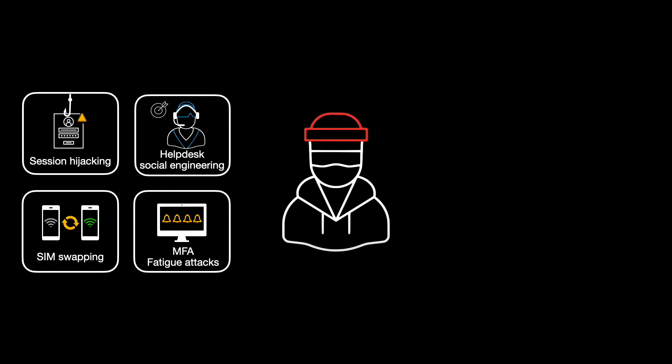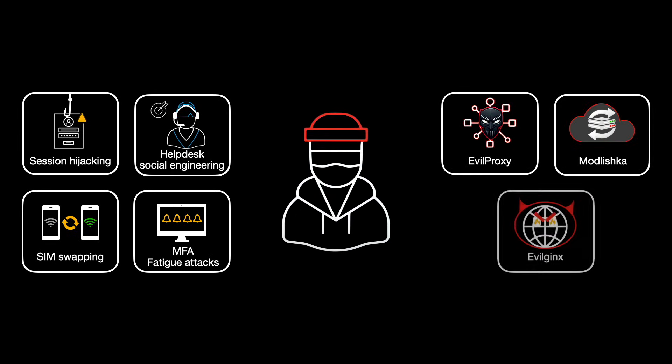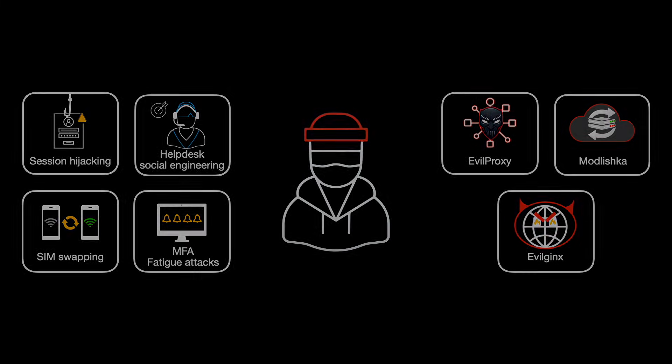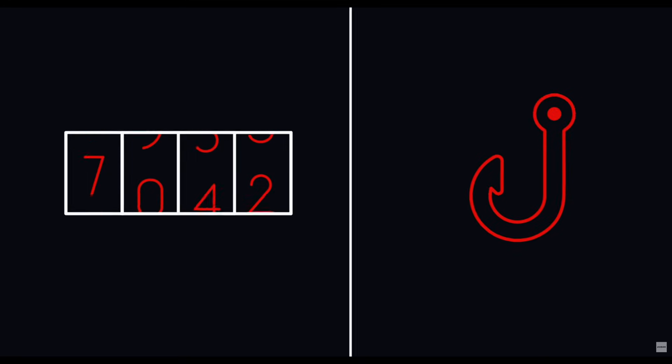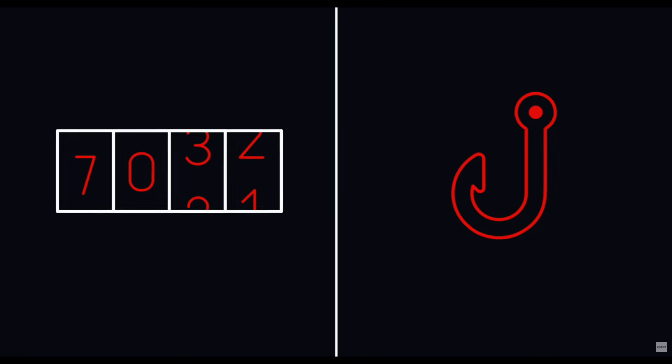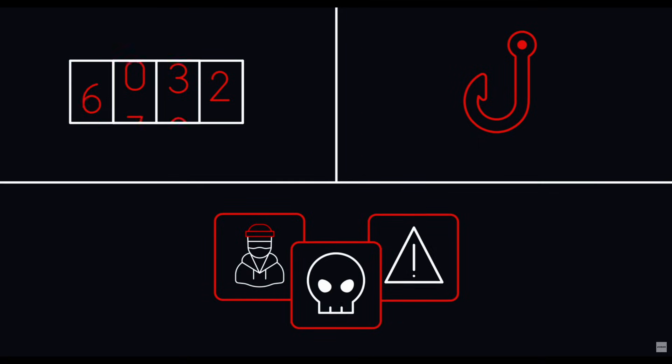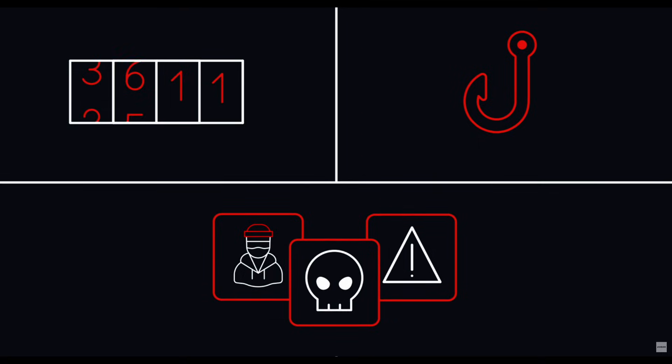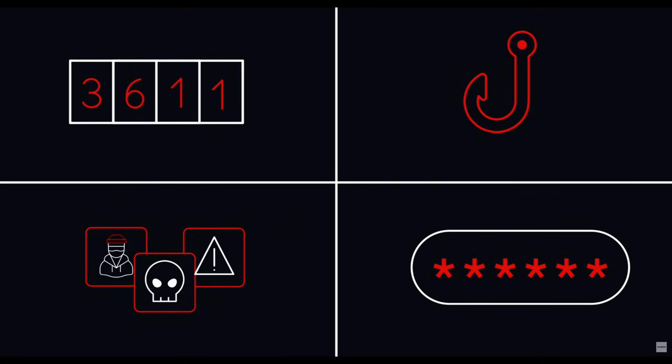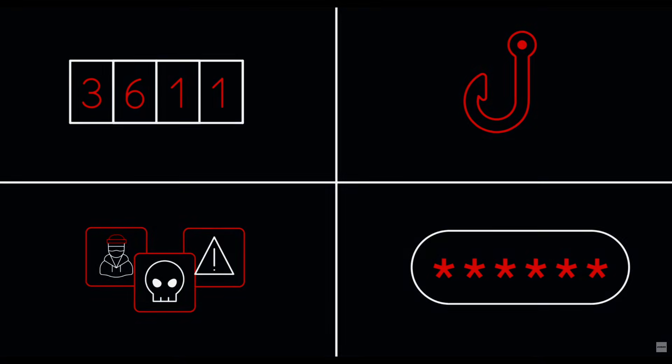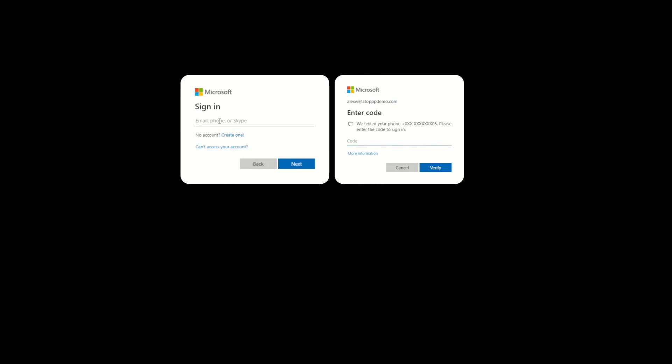This is due in part to all the kits that are available to automate MFA bypass, such as EvilProxy, Modlishka, Evilginx, and others. This video demonstrates how easy it is to bypass MFA and should help dispel the myth of MFA's complete protection and should help move your thinking to how to provide greater defense in depth.